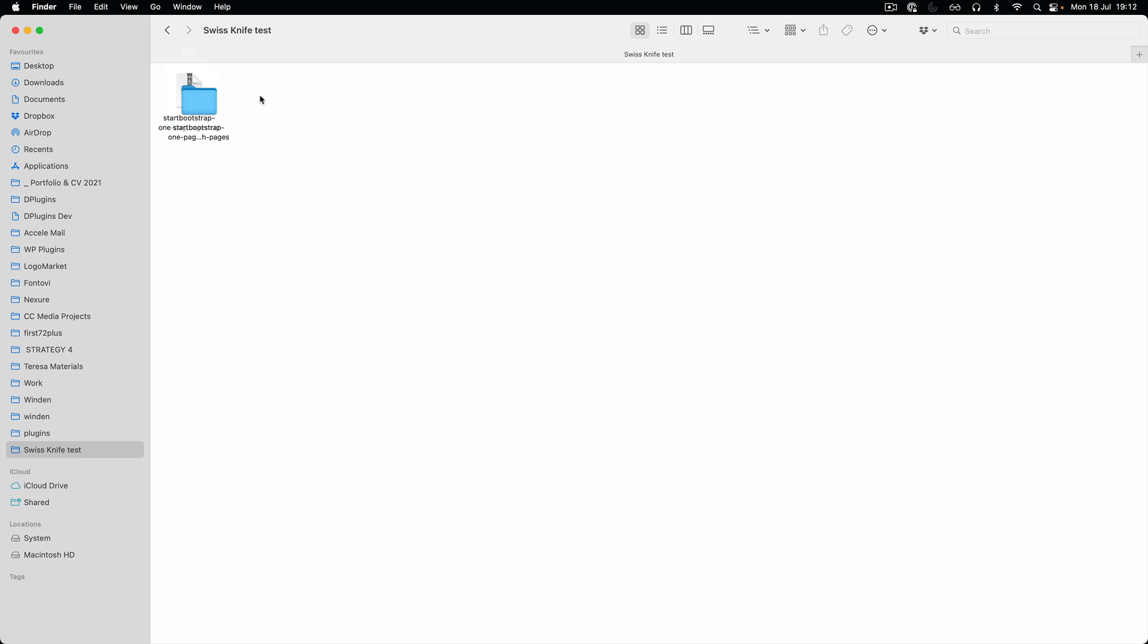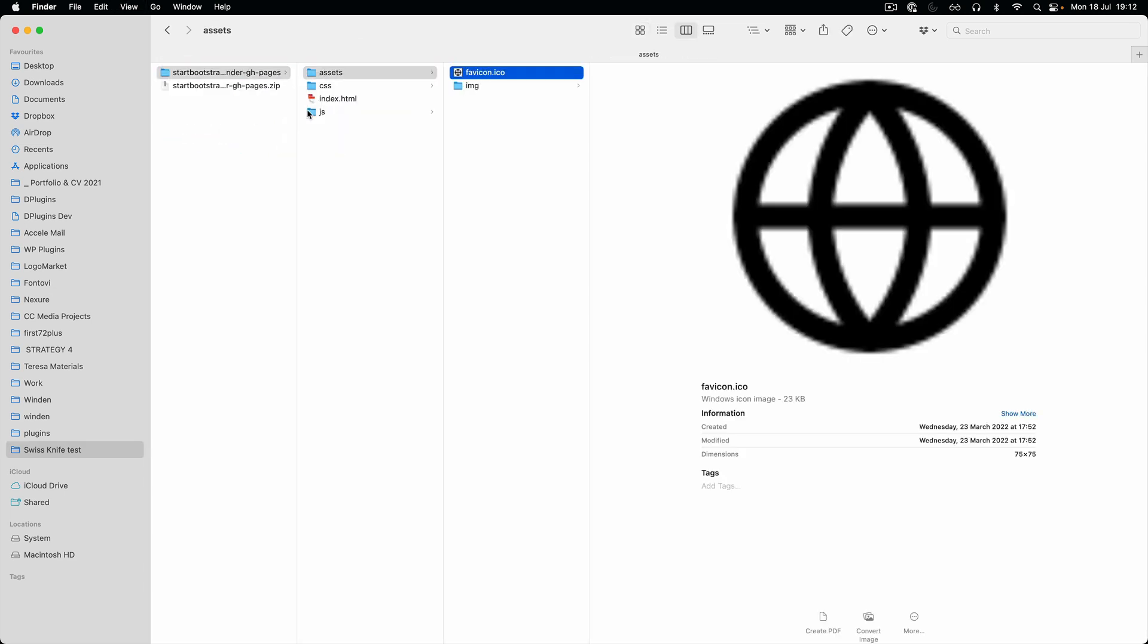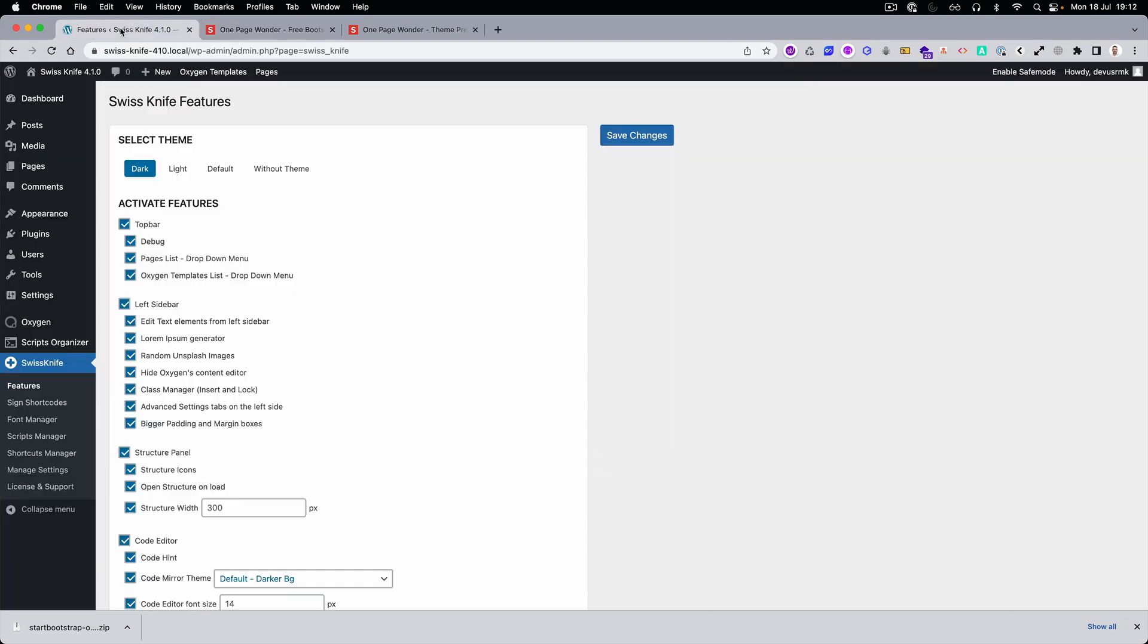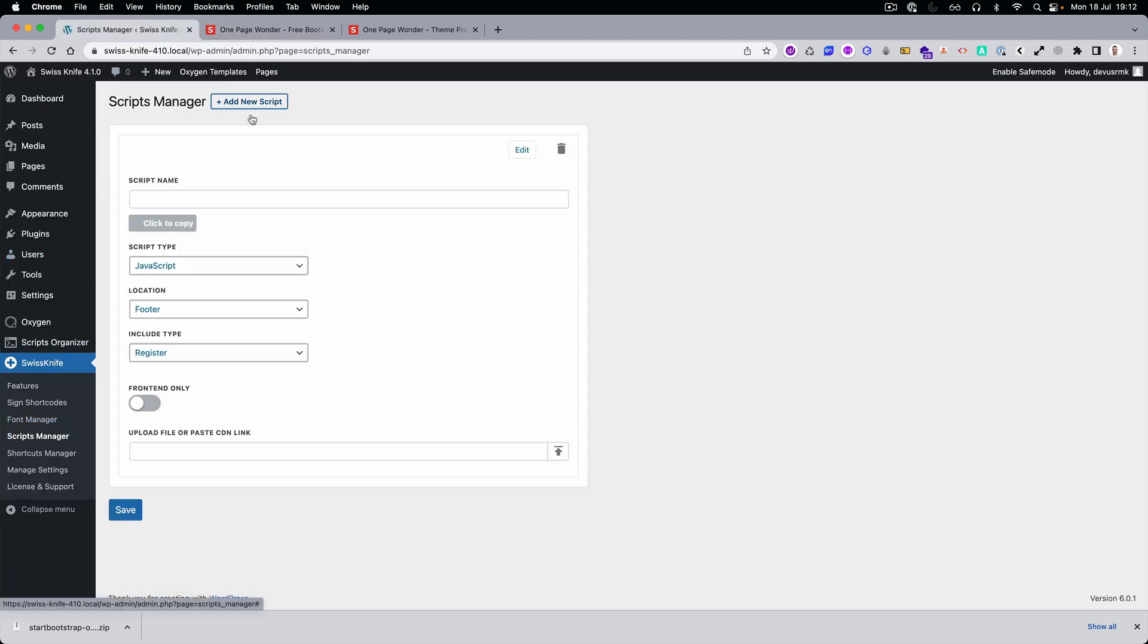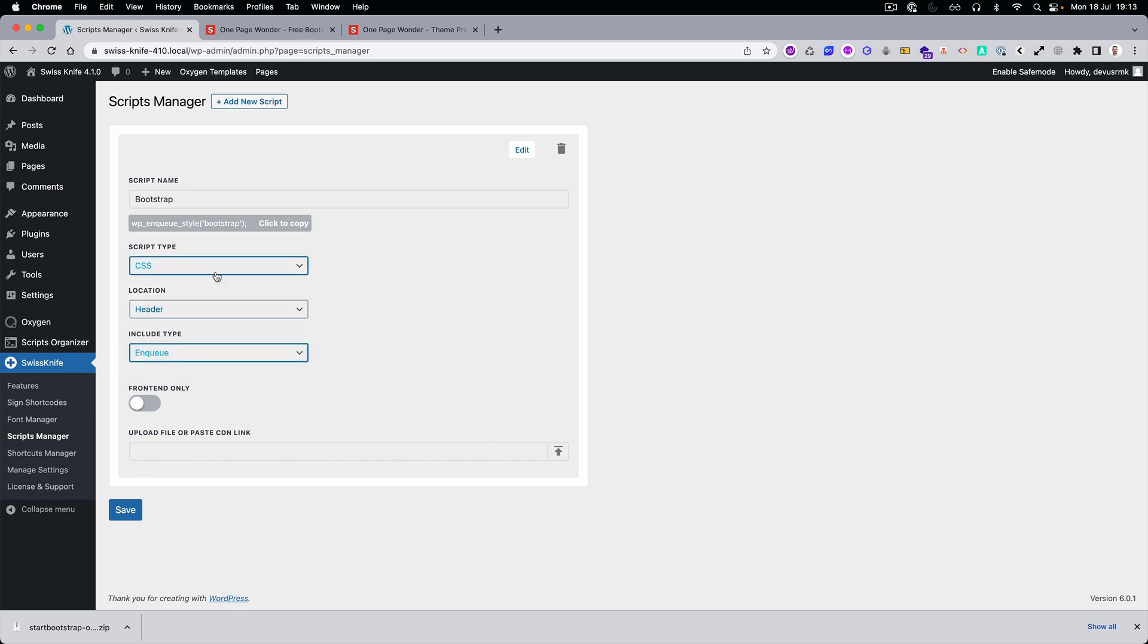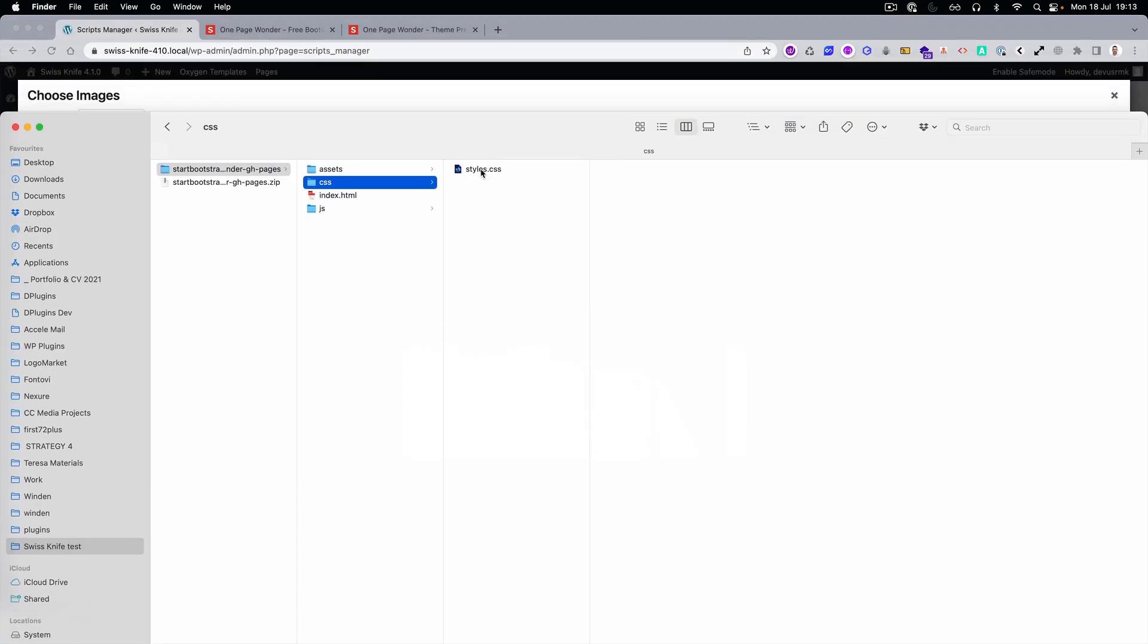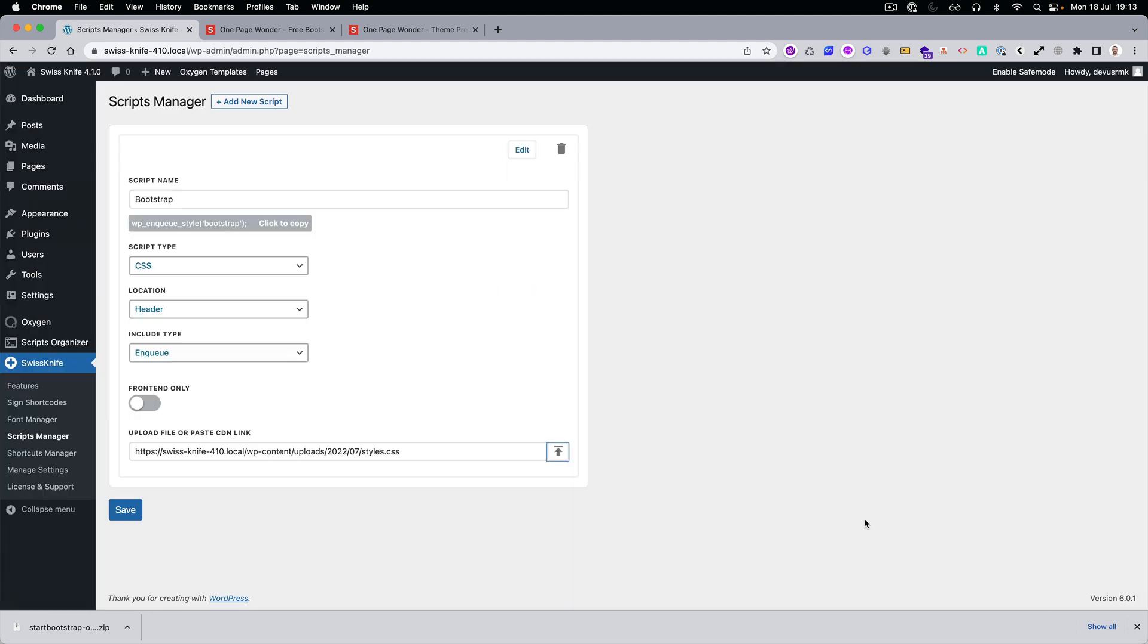Open it and let's say we have the assets, that's images, then we have a CSS. Perfect. Let's go to the Swiss Knife script manager, let's register CSS. We need CSS location header and queue because we want to have it all the time.